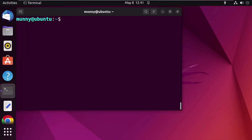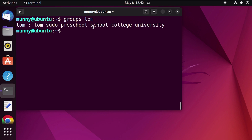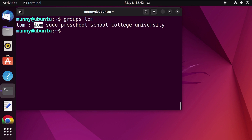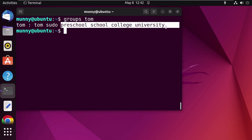I will remove my system's user Tom from different groups. First, let's see which groups user Tom is a member of. For that, type the command 'groups' followed by the username, that is Tom, and press Enter. The command is showing the group names user Tom is a member of. You can see he is a member of the primary group Tom, sudo, and the secondary groups preschool, school, college, and university.